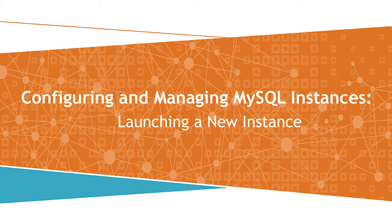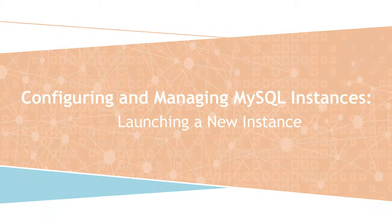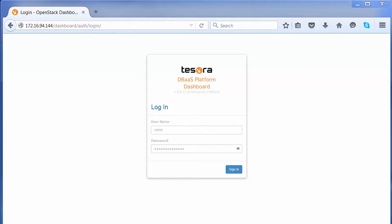Now we are going to see a demo of the Tesora DBaaS platform. Tesora DBaaS platform provides database-as-a-service on OpenStack environments. The purpose of this demo is to illustrate the capabilities of Tesora DBaaS platform through the use of MySQL database.